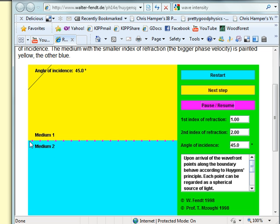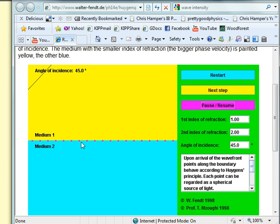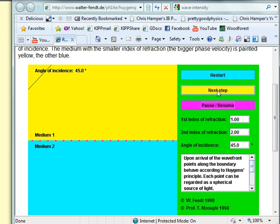so here on the boundary we have spaced out, so we can see a little bit more easily, individual particles, and when the wave strikes them each one of them is going to emit its own circular or spherical wave.